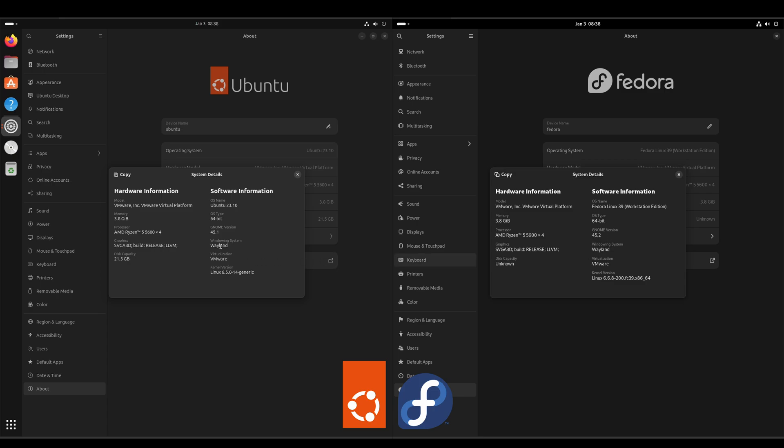Both are using Wayland by default. Ubuntu's kernel is 6.5. Fedora's kernel is 6.6.8.